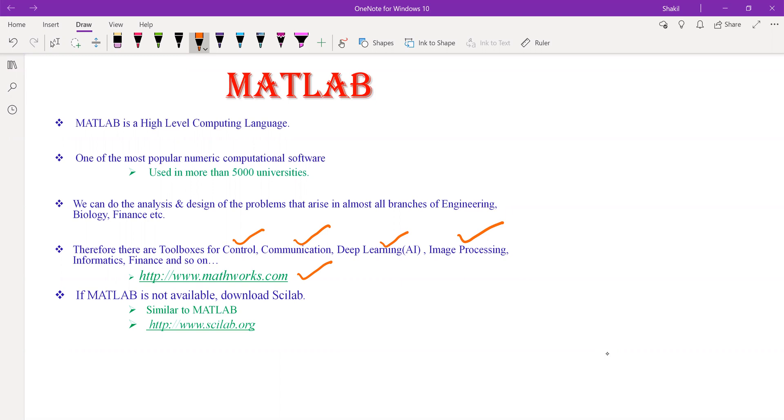If MATLAB is not available, we can download Scilab from the website www.scilab.org. This Scilab is very similar in programming to MATLAB.